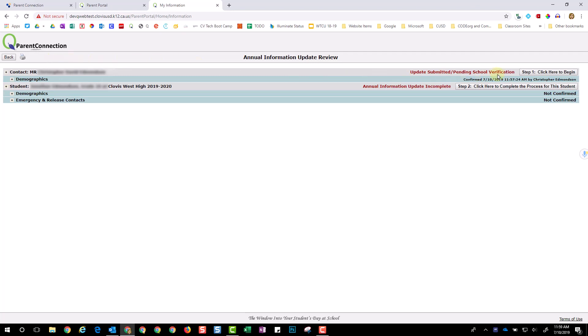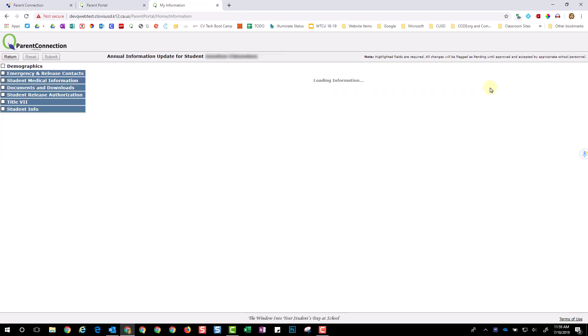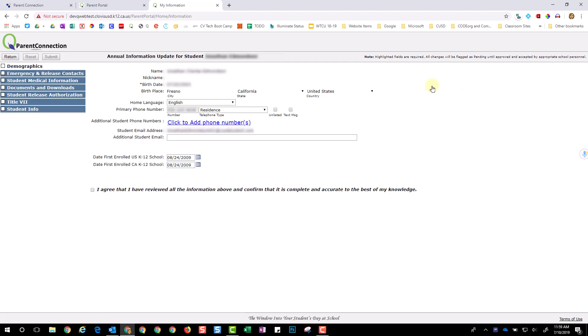Once you return to this page, you will notice there is a Step 2 for every student you have enrolled in Clovis Unified. Select Step 2 and continue the process of reviewing the information provided.